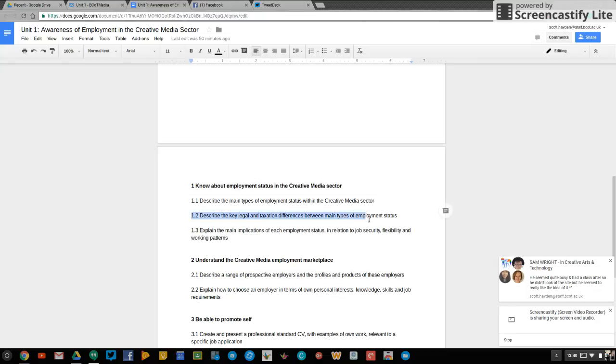1.2 describe the key legal and taxation differences between main types of employment status. So think about things like tax threshold here. Once you're earning over a certain amount, you are taxed more. Look into tax codes, look into pay as you earn, which is P-A-Y-E as an acronym. Look at tax being owed to HM revenue if you're working freelance. Look at things like national insurance as well for me.